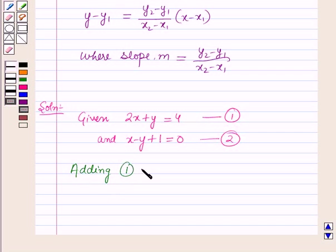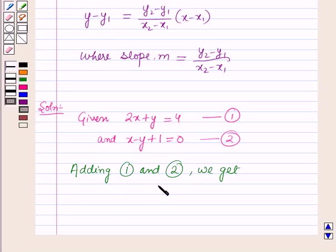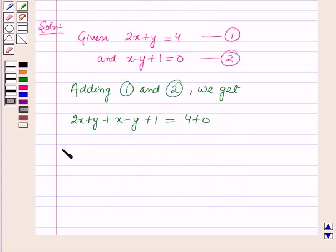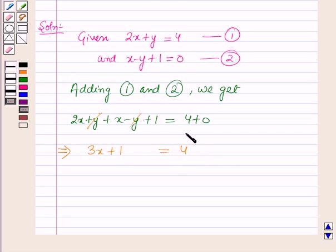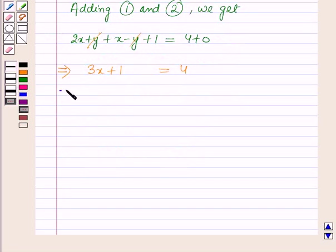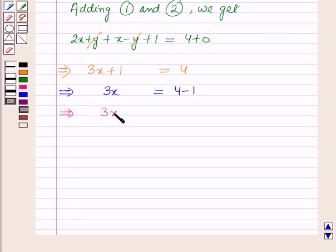Now adding equation 1 and equation 2, we get 2x + y + x - y + 1 = 4 + 0. The y terms cancel, giving 3x + 1 = 4. This implies 3x = 3, which implies x = 1.